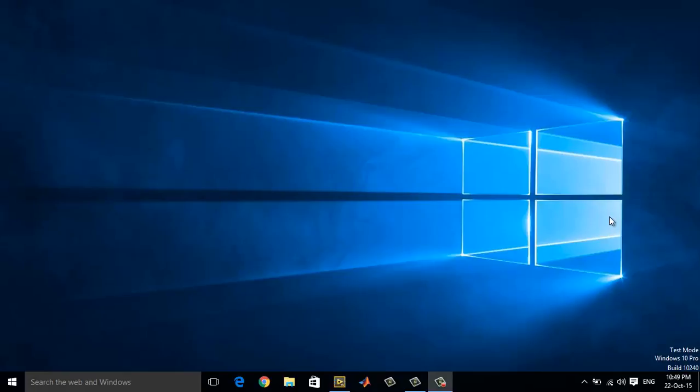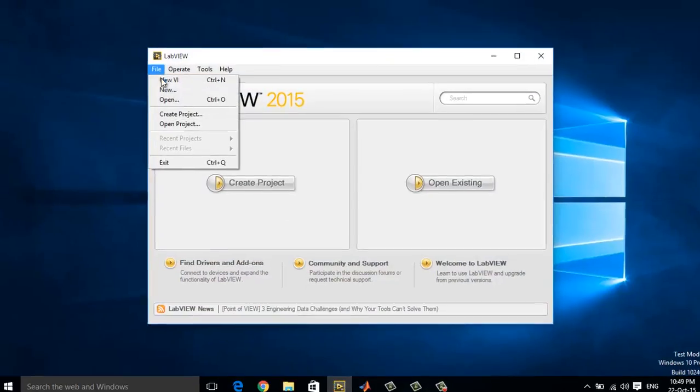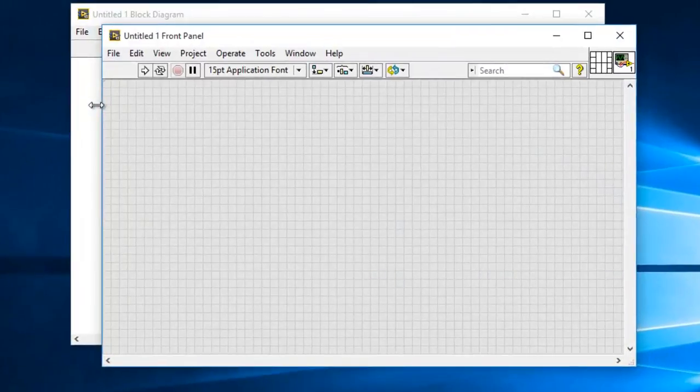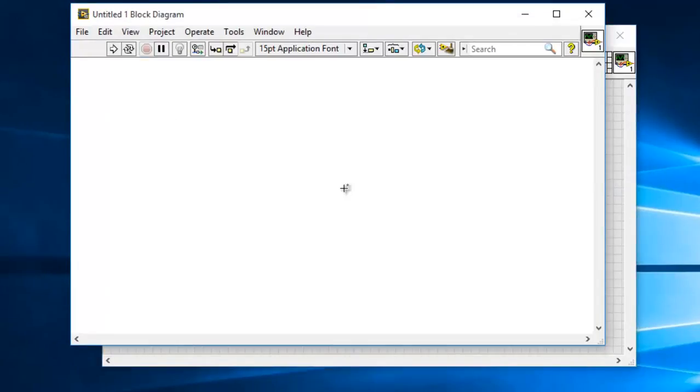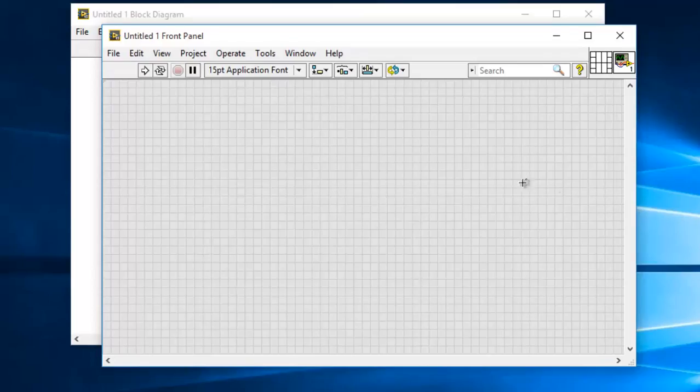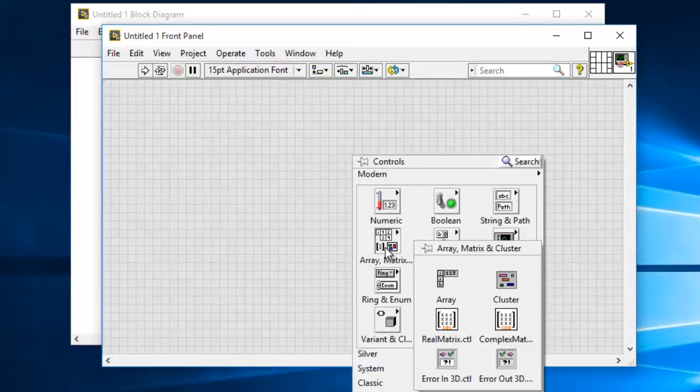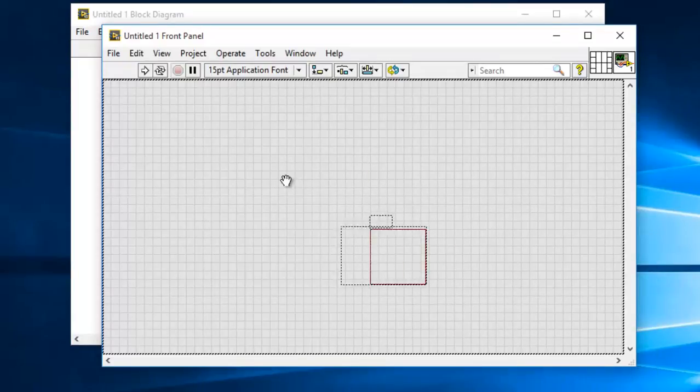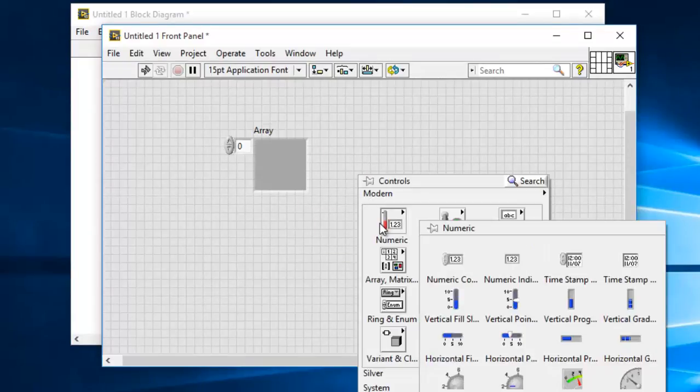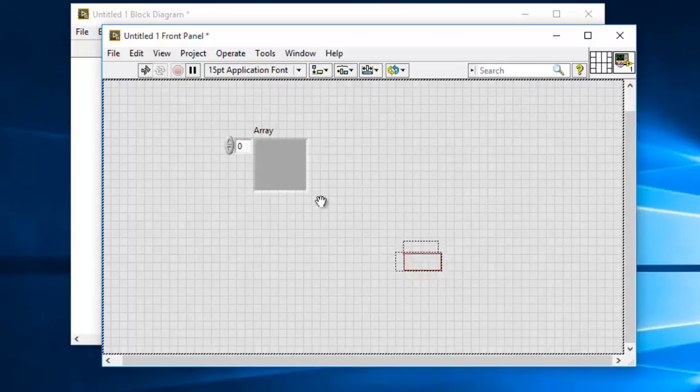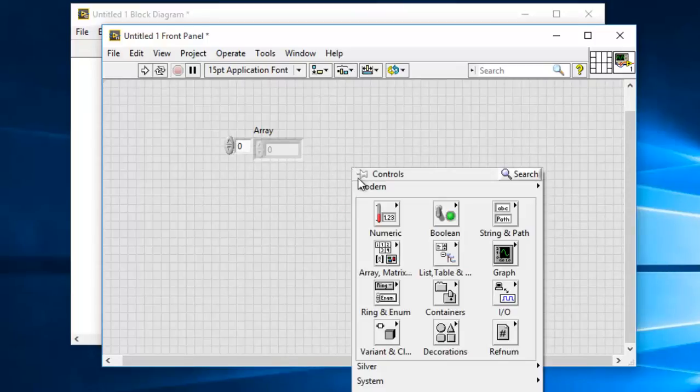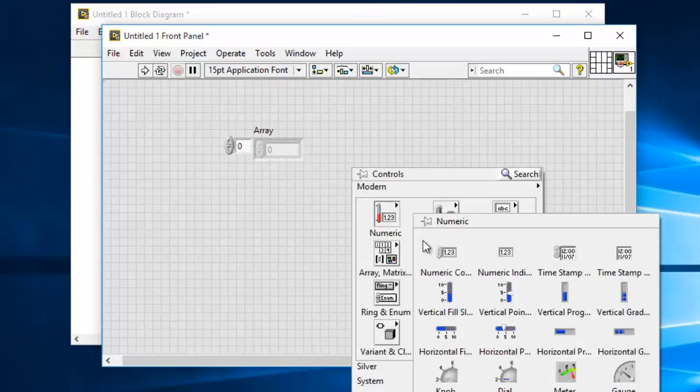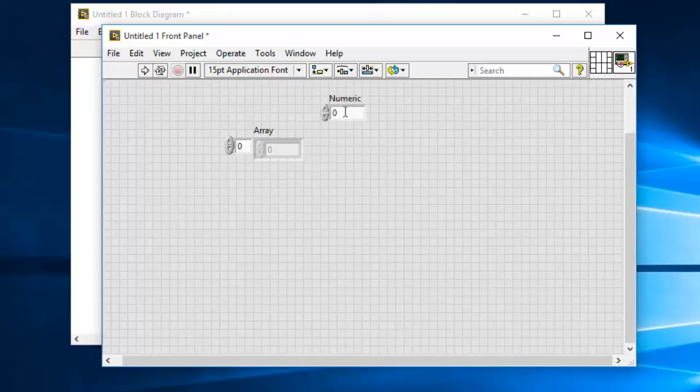So let me just take you through that tutorial. Let's get started. Let me open a new VI. Let me create one array first and then an element whose indices you need to extract from the array.